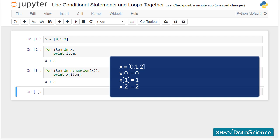In practice, we will print out the element at position 0 from the list x, then the element at position 1, and finally the element at position 2.